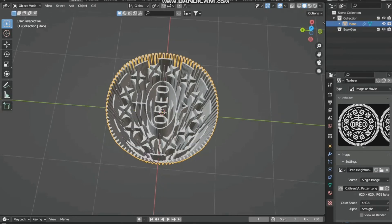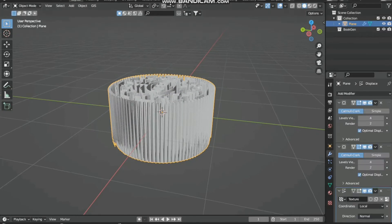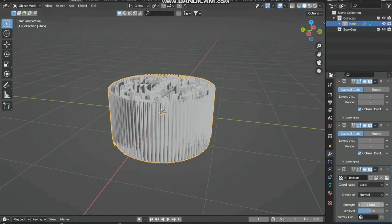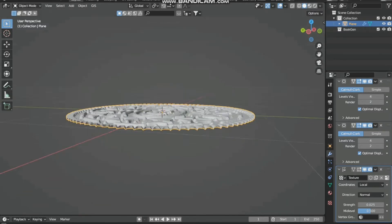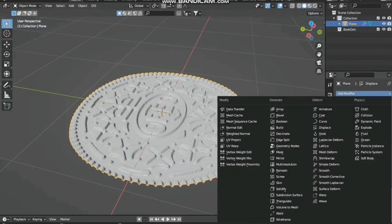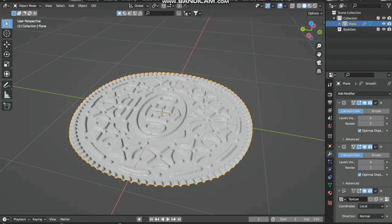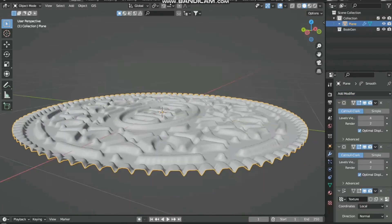We can lower the displacement strength by going to the modifier section and setting strength to 0.025. Then add a smooth modifier and do shade smooth. Now it looks nice.